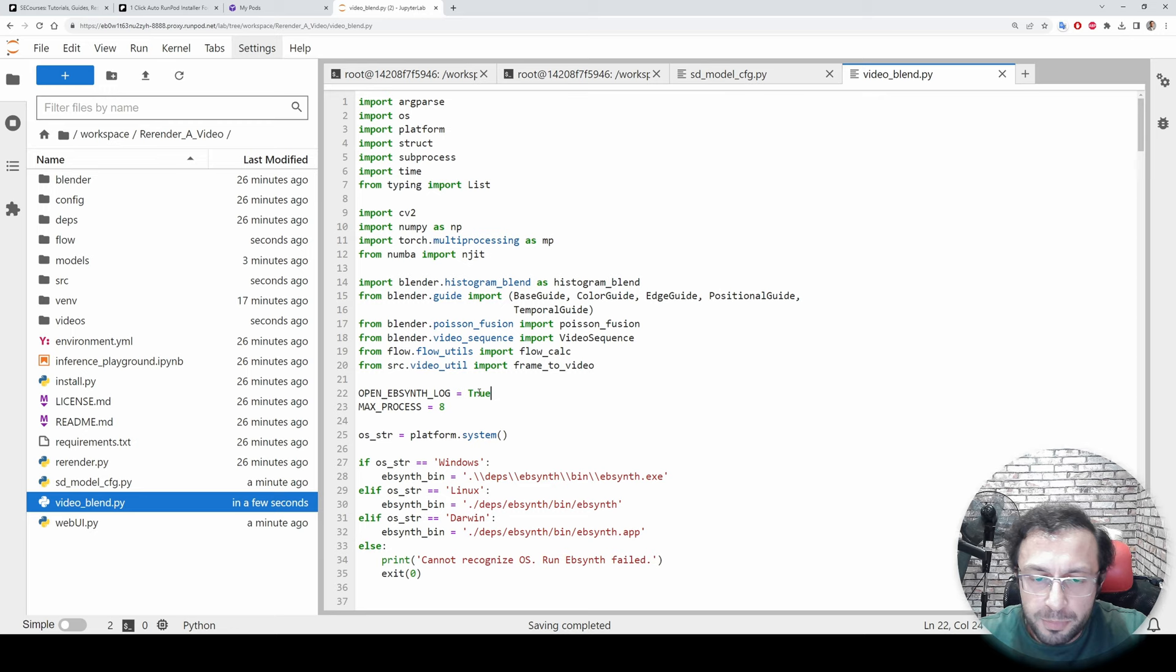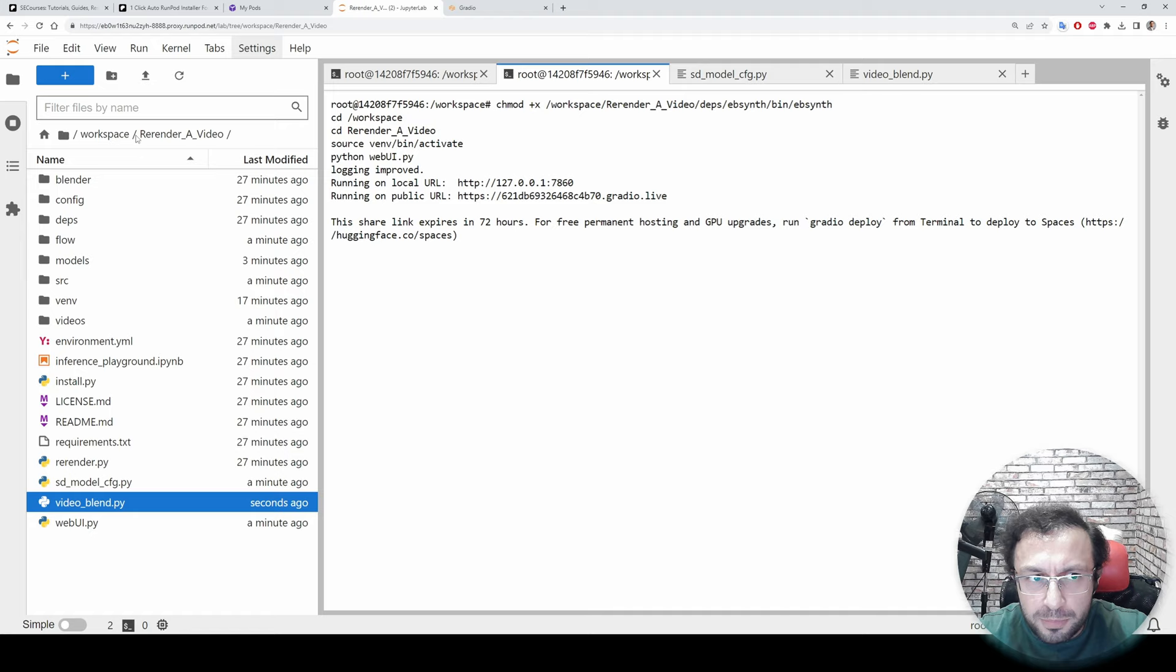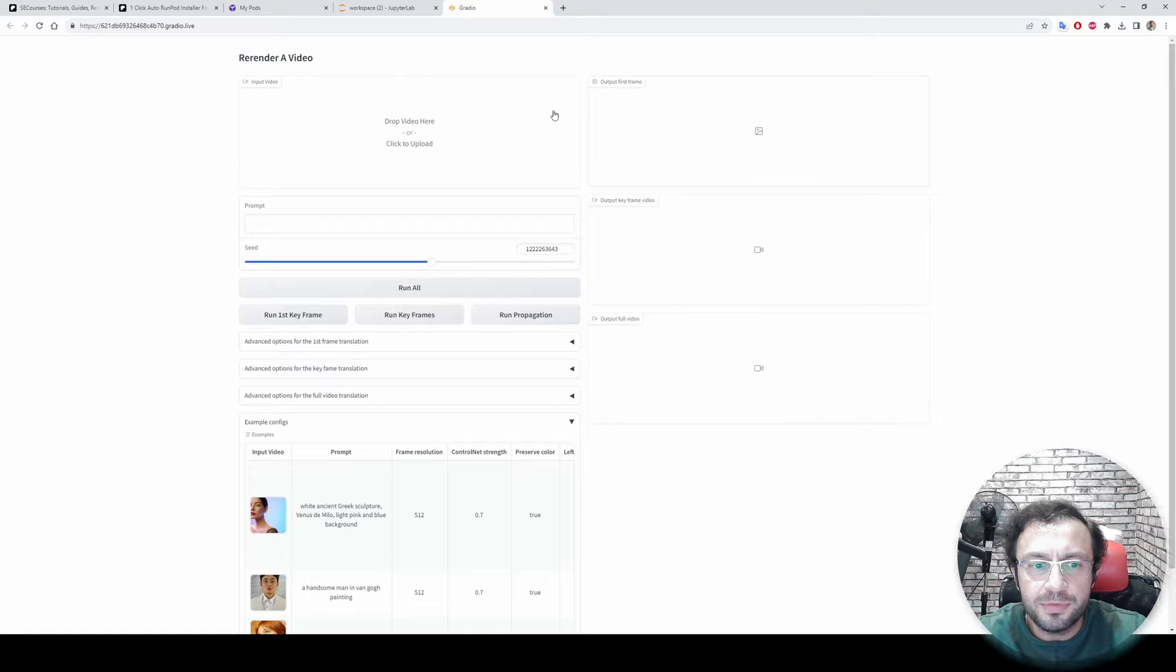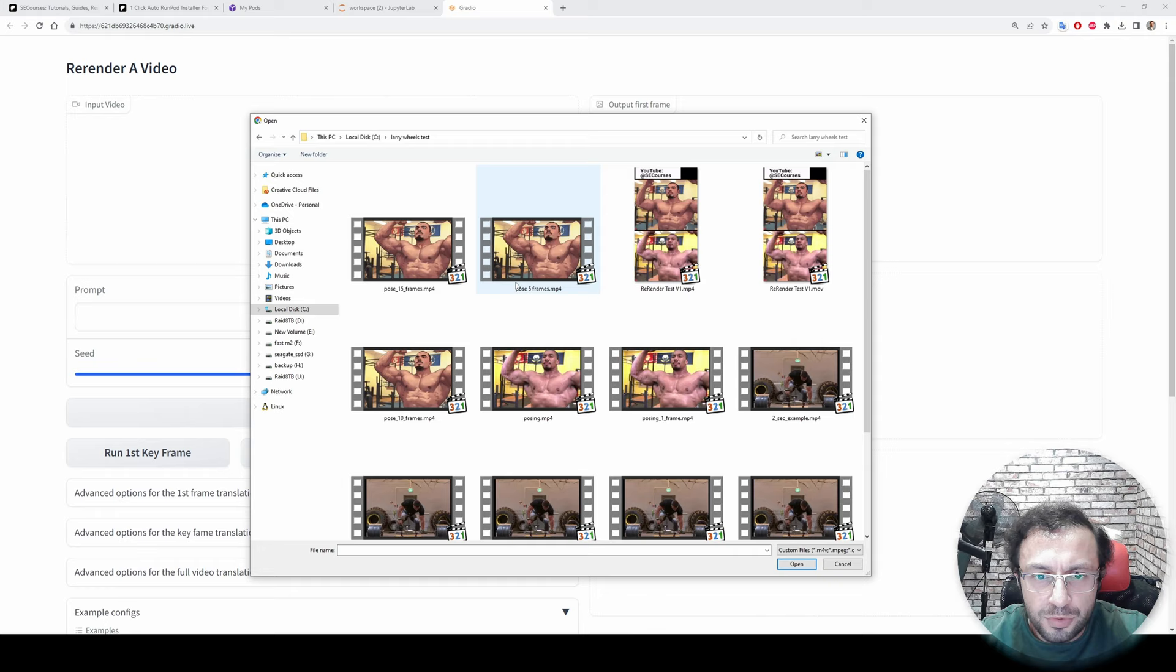Moreover, I suggest you to edit this video_blend.py file and make OPEN_EBSYNTH_LOG true. This is super important because with this you will have much more verbose output in the workspace where you have launched it. Now it has started, we will use Gradio interface. Currently we are not able to upload our video into workspace and give its path. I have opened an issue thread for this, so we are going to use upload from here.